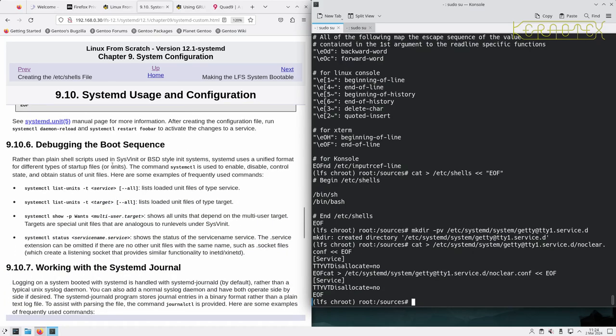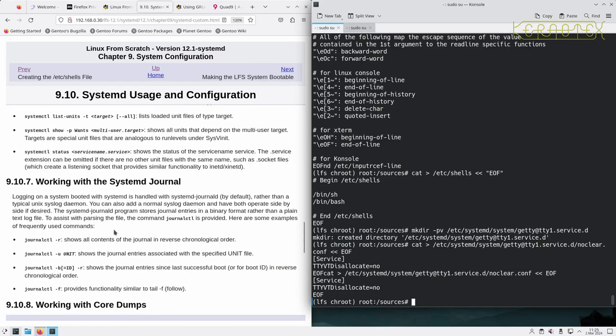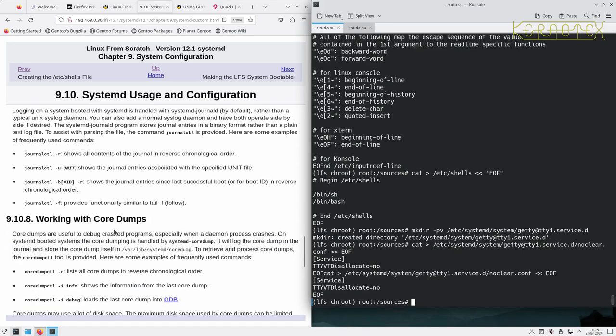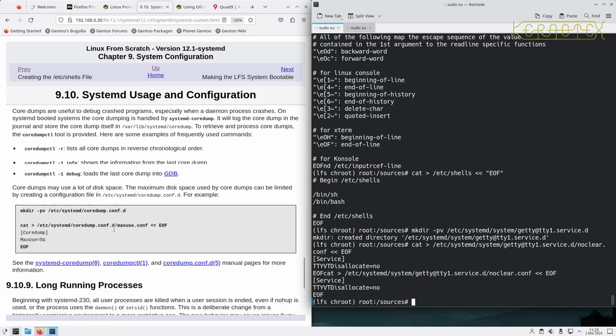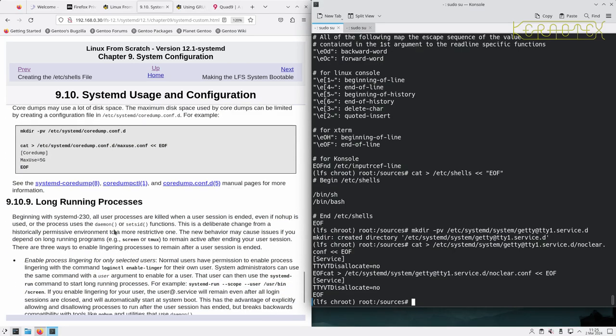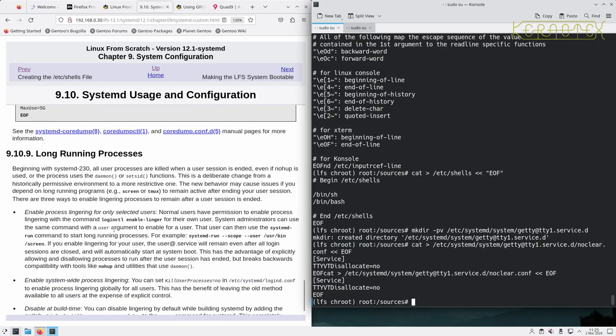Debugging the boot system. Hopefully we won't need to do that. There's some information here about working with the systemd journal, working with core dumps, long-running processes.